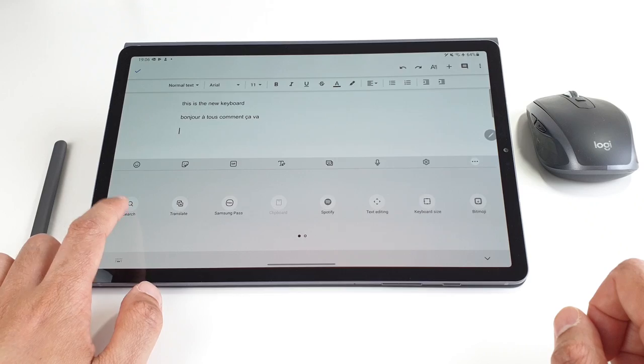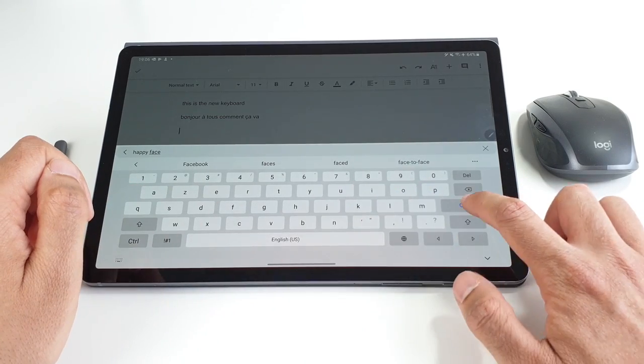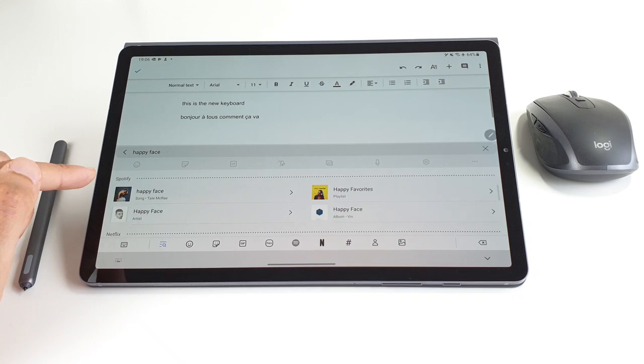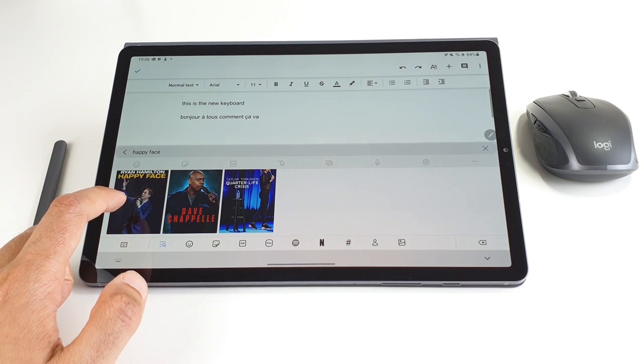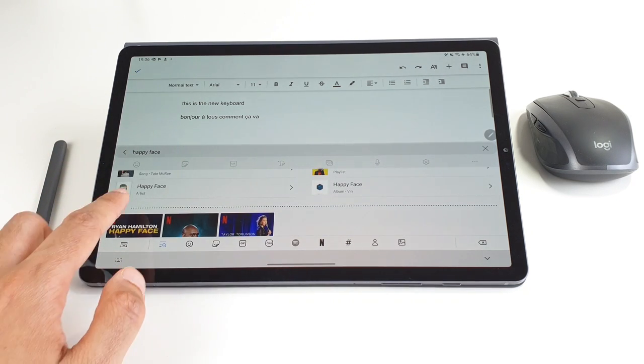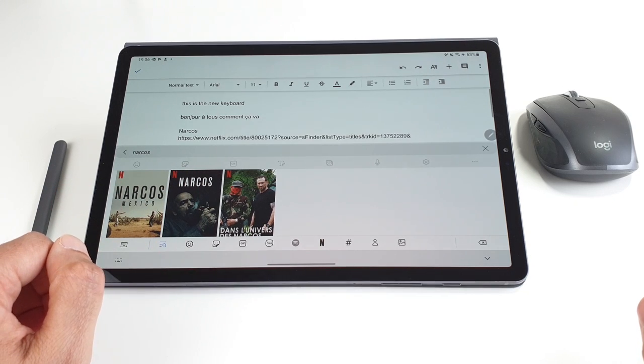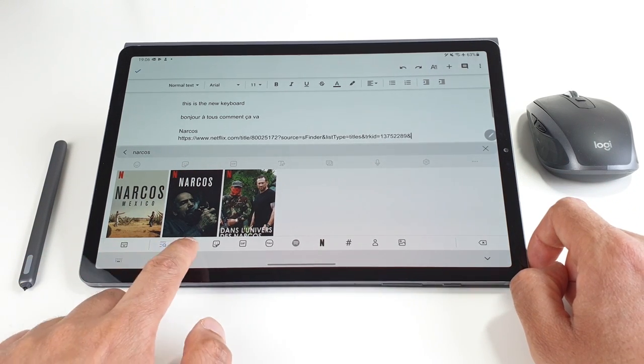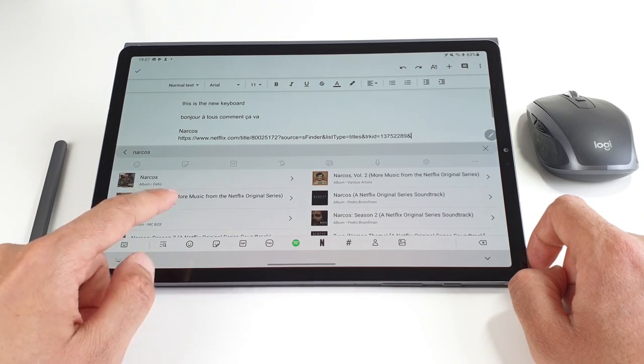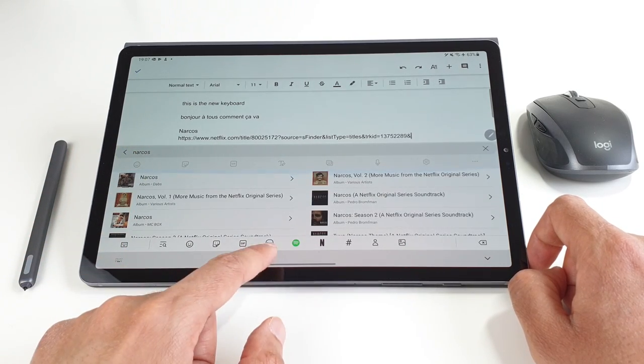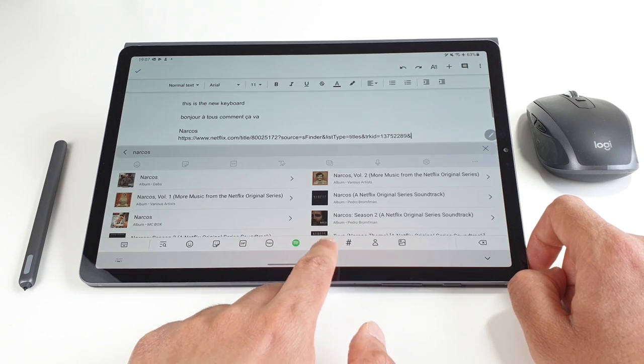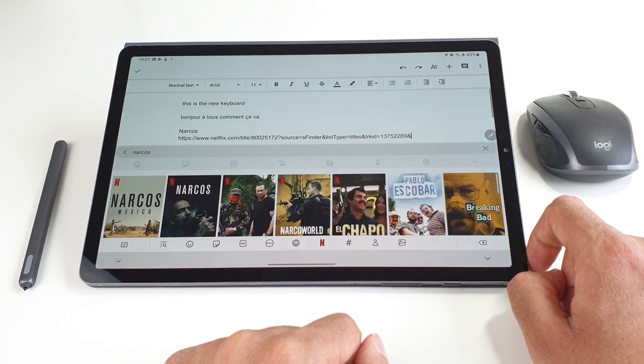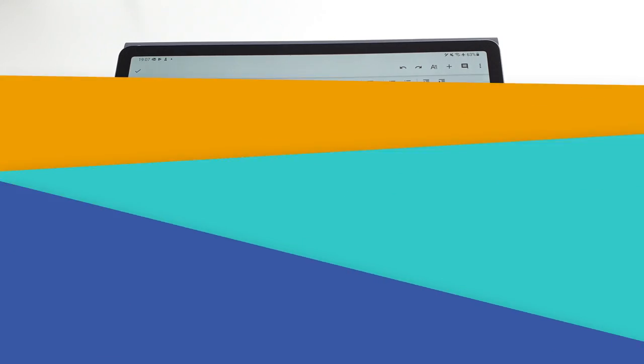There is also this new search option from which you can search for emojis and stickers and even for Netflix movies. Search results will be directly displayed on the keyboard and tapping the result will insert a link for it. That's neat. Now you can even search Spotify music without opening the app and also access Samsung pass. I think these features make for a better typing experience and help to stay more productive.